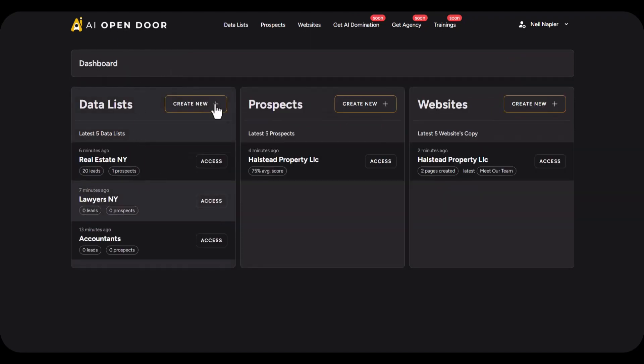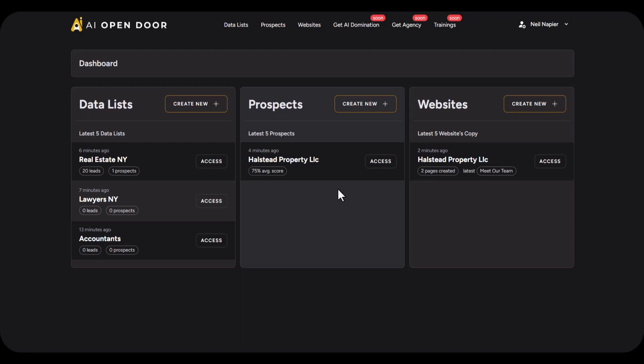So the process one more time is straightforward: generate a data list, find the leads that you want, convert them into prospects, and based on those prospects you can create two kinds of reports - internal reports that you use for your own self and external reports that you can share with them with the link. Once you have opened the door by sharing that external report, you can go ahead and offer them additional services including website themes or anything else. Once you have opened the door you can offer them additional services including done-for-you websites with the copy pre-written.